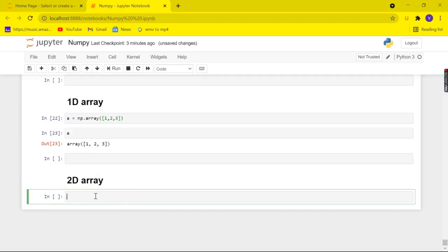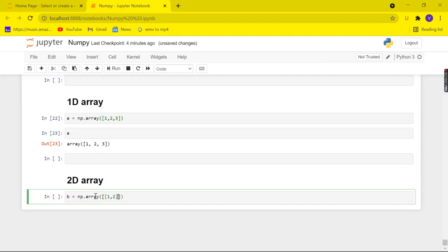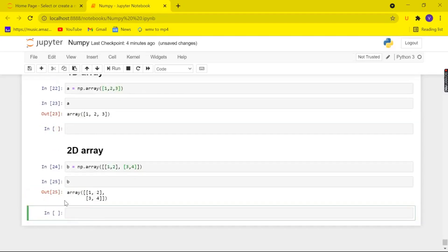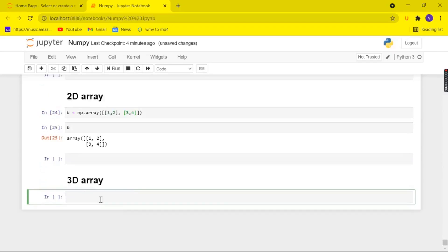Now let's create a 2D array. Let me create a new variable 'b' and use np.array. A 2D array is nothing but a list inside a list, so I'm taking a list inside a list: 1, 2 and 3, 4. When I check for my array 'b', here it is — this is my 2D array.